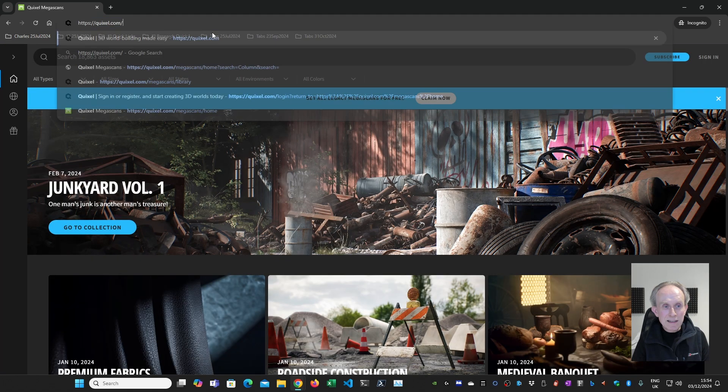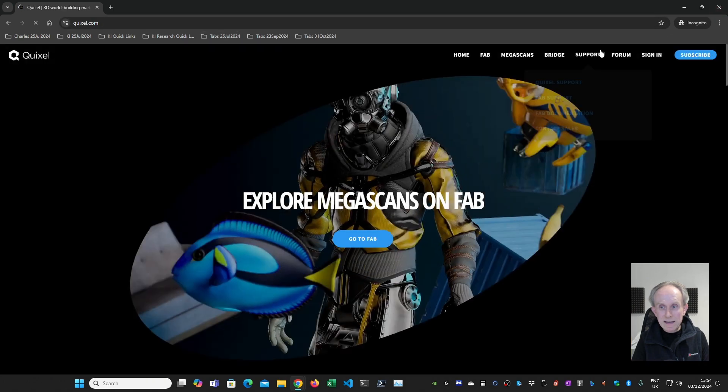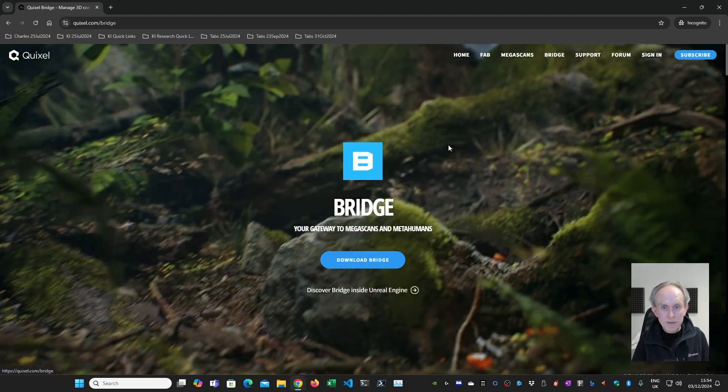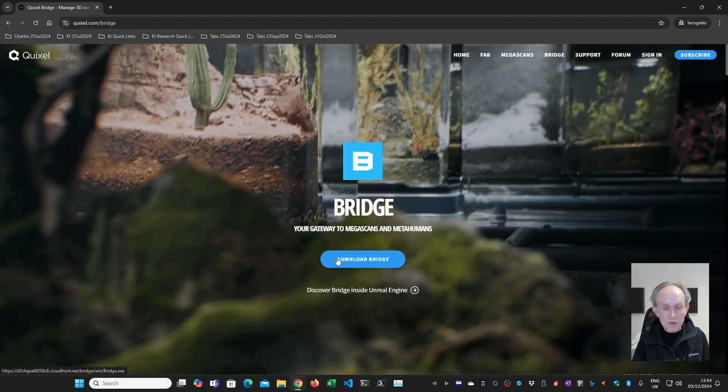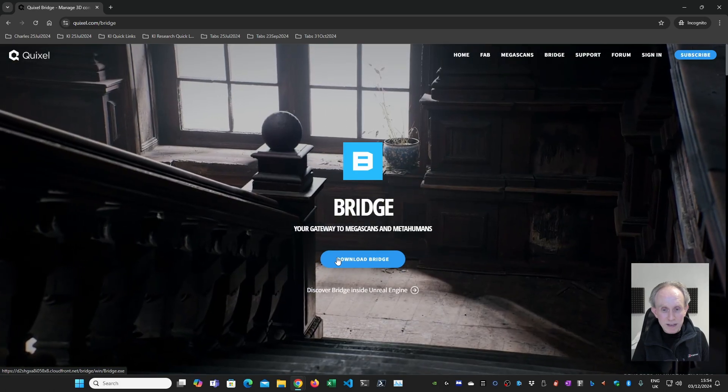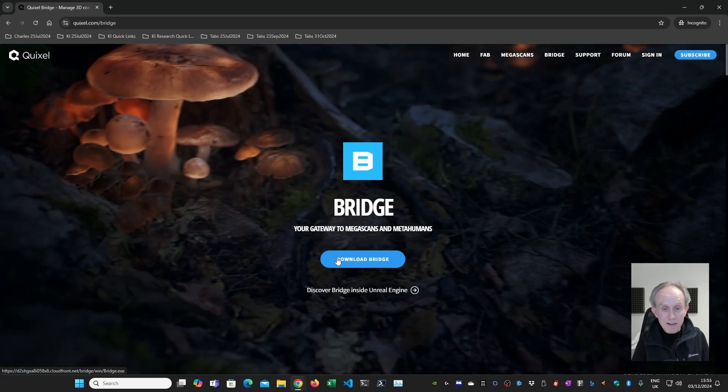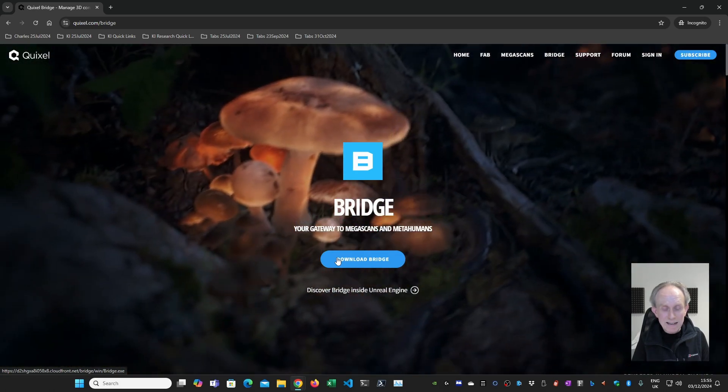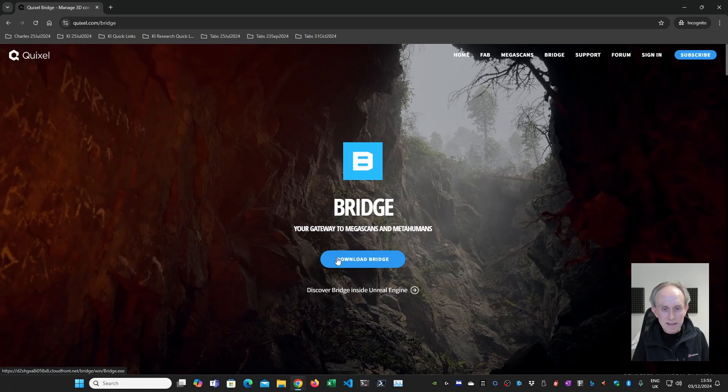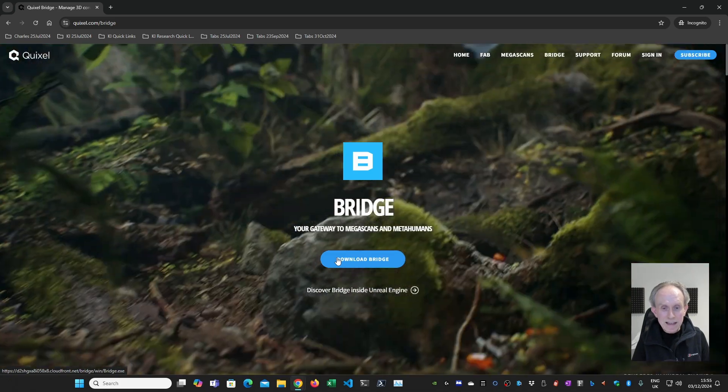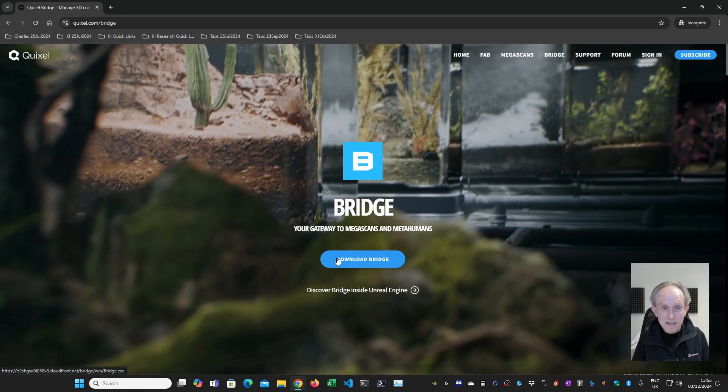So I'm going to go back to Quixel.com. I'm going to click on Bridge. And now you have an option to download the latest version of Bridge. Now I have Bridge downloaded and installed already, so I'm not going to do this. But if you don't have that, then you need to download and install it.